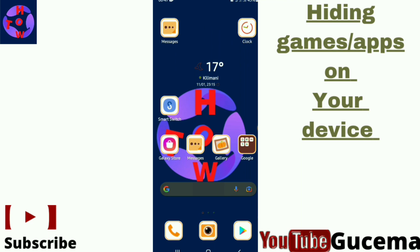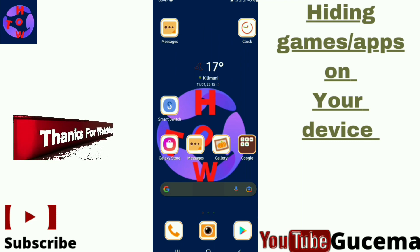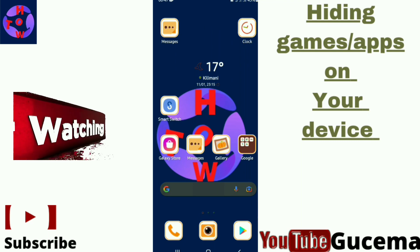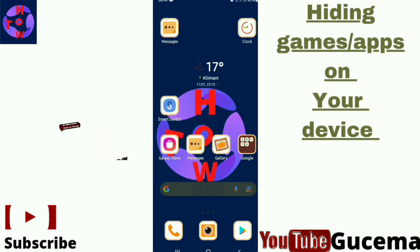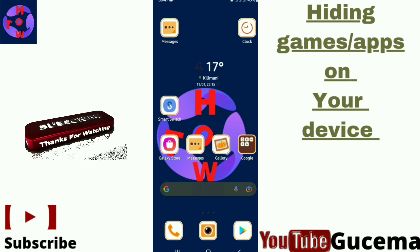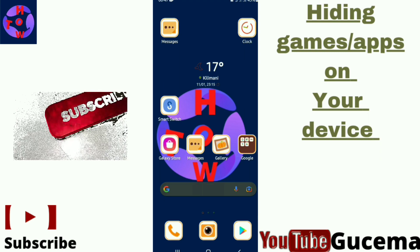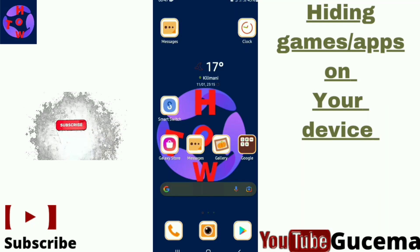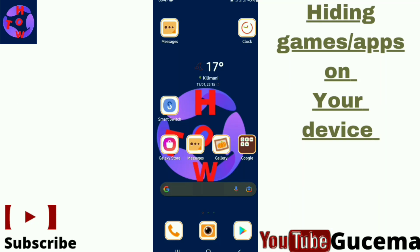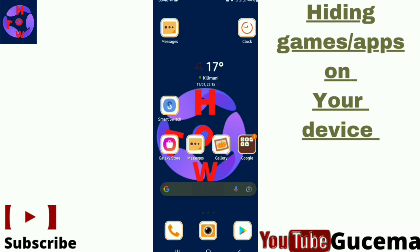Welcome to a new video. On this video we'll show you how to hide games or any other apps from your Android device. Maybe you have some apps like games and you'd like to hide them for your privacy. I'll use two methods to show you how you can hide these apps rather than uninstalling them from your phone.